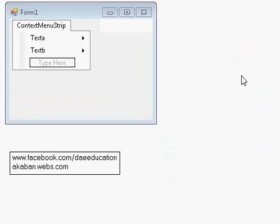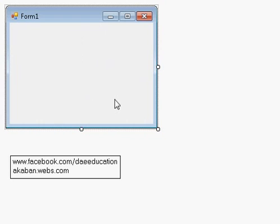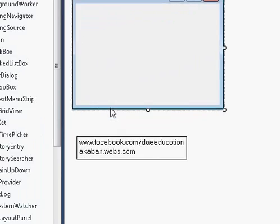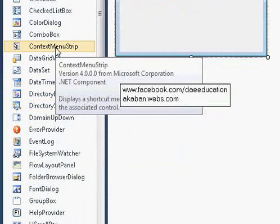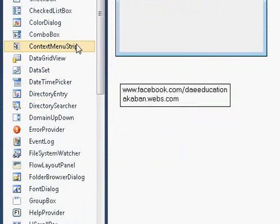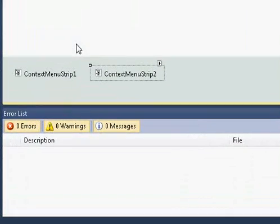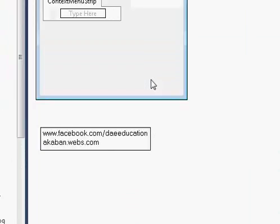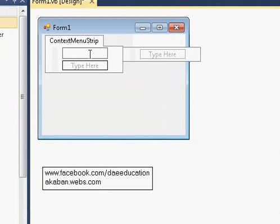Now, how to connect this menu with your form? Learn this. I'm creating another context menu. Double-click, and here is ContextMenuStrip2. I'm creating another one.